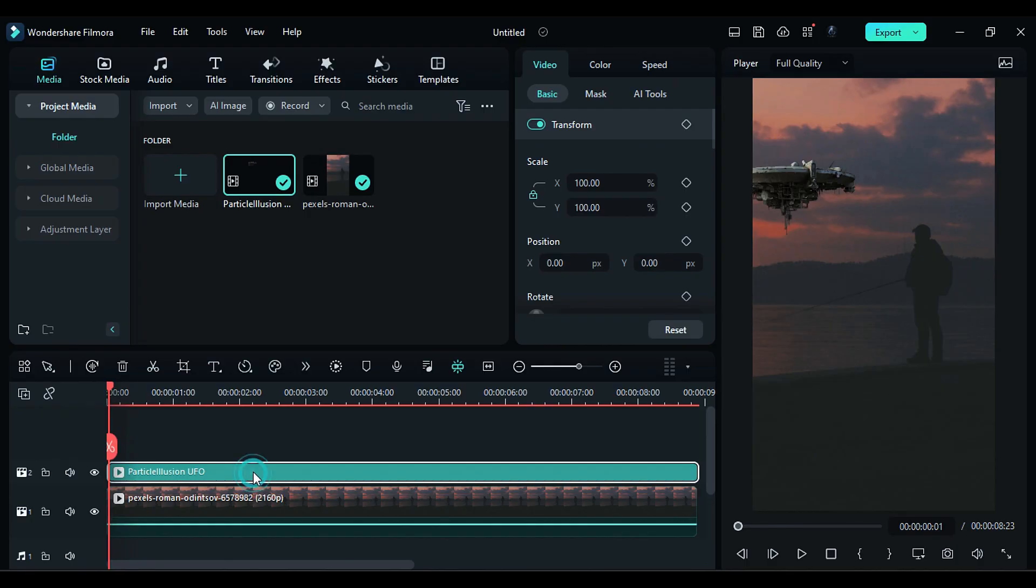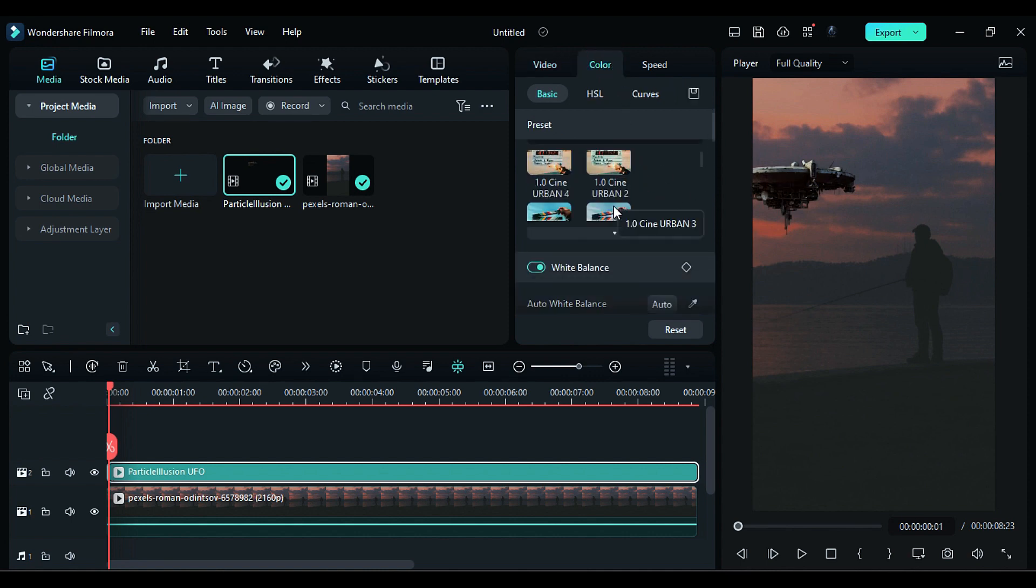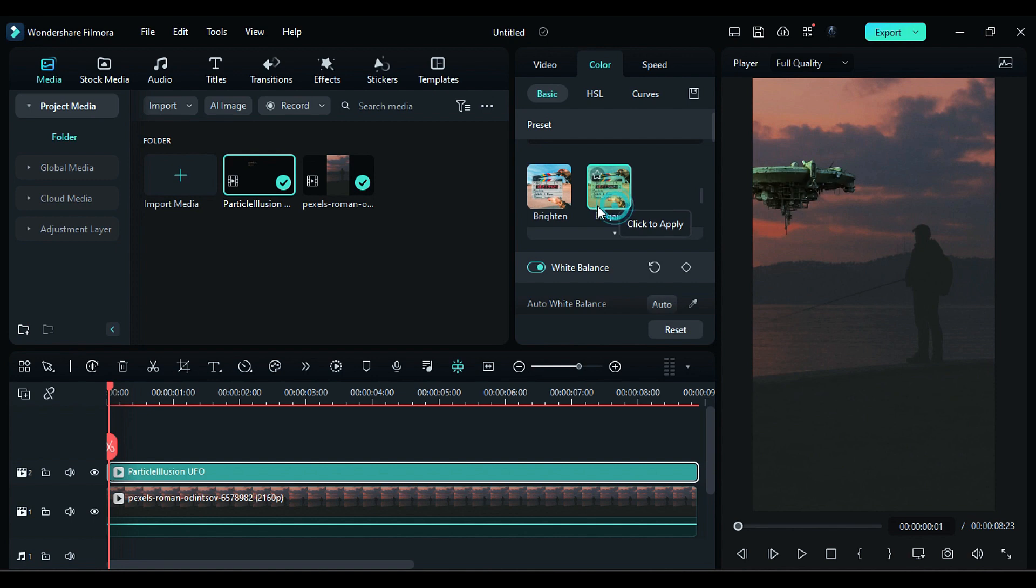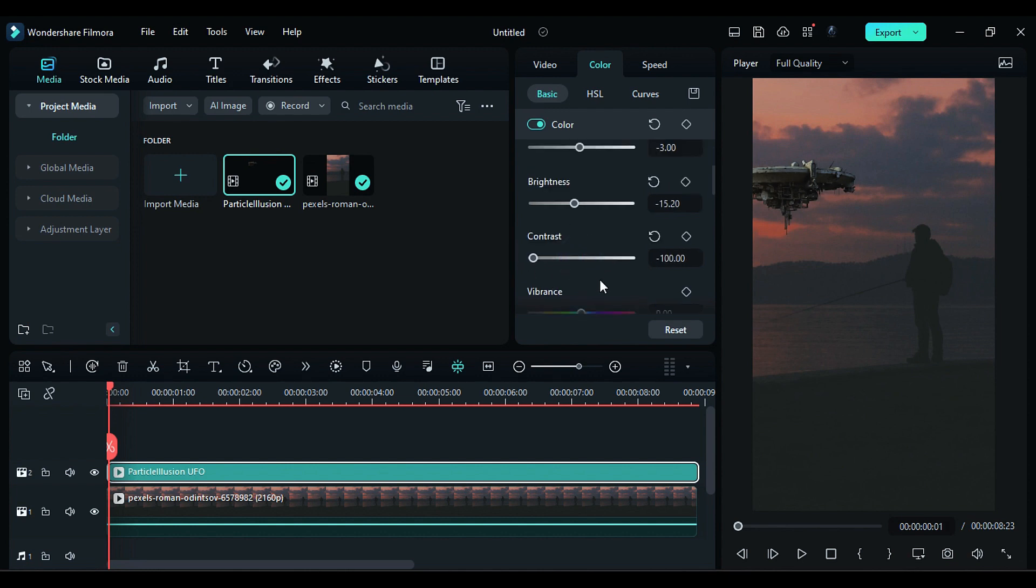Now we need to do some color adjustment to blend it with the video. For that, go to the Color. If you have any preset or LUT you can use them, or you can adjust the Exposure, Brightness, Contrast, then adjust Highlight.